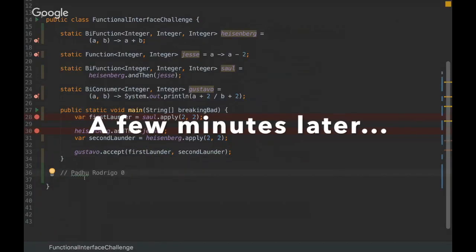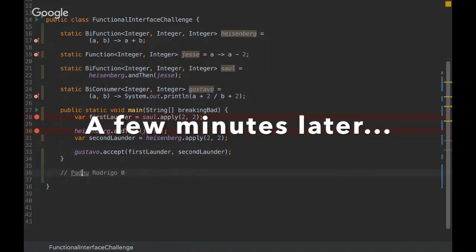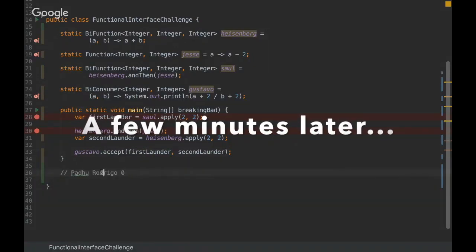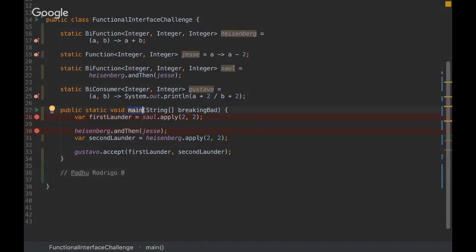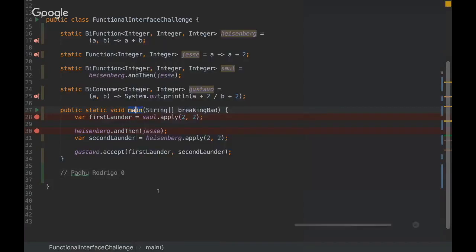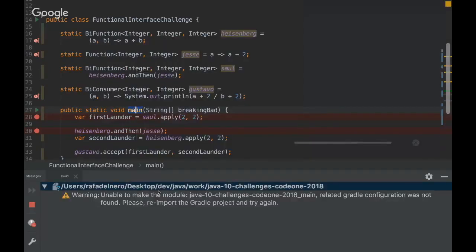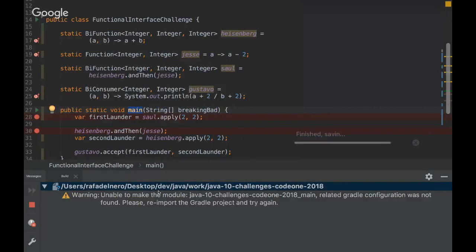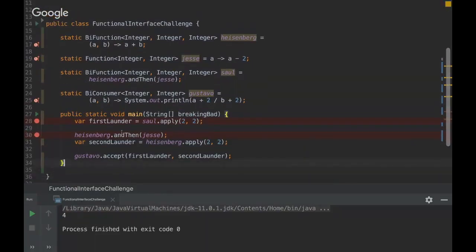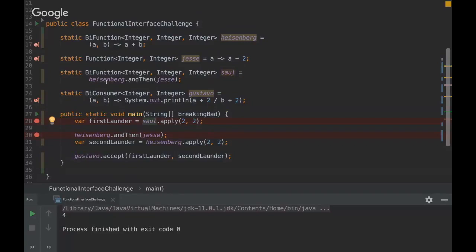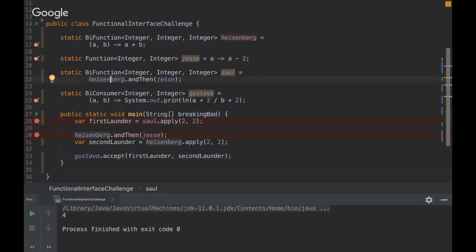Okay, so Padu and Rodrigo think it's zero. Let's execute the program. Okay, I see my mistake. It's four. Yeah, so I'm going to explain why.